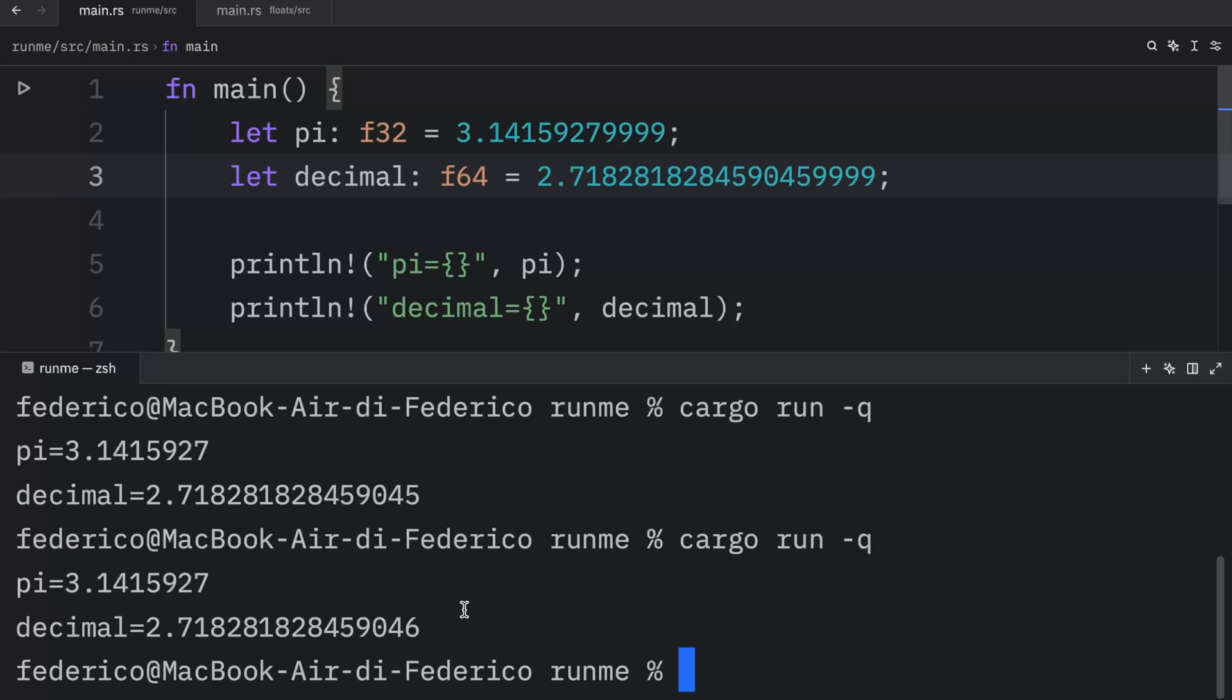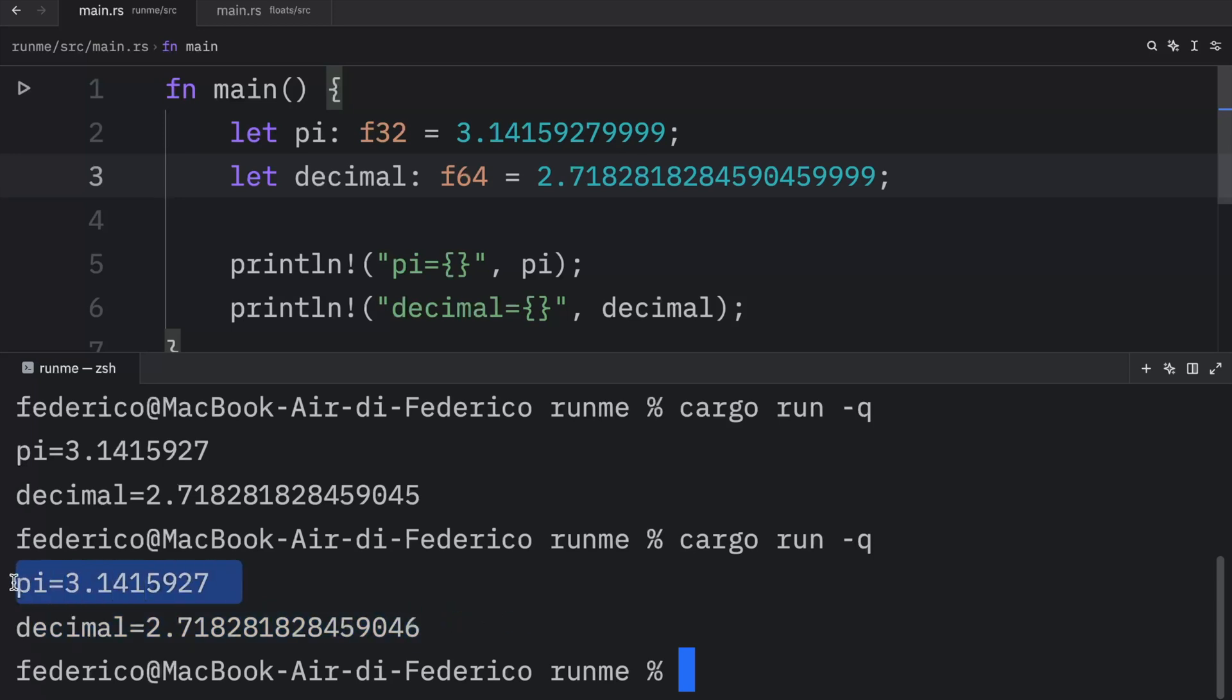Or maybe that's not entirely true because as you can see over here, for the second one the decimal was rounded up. Although for the 32-bit float it remained the same.